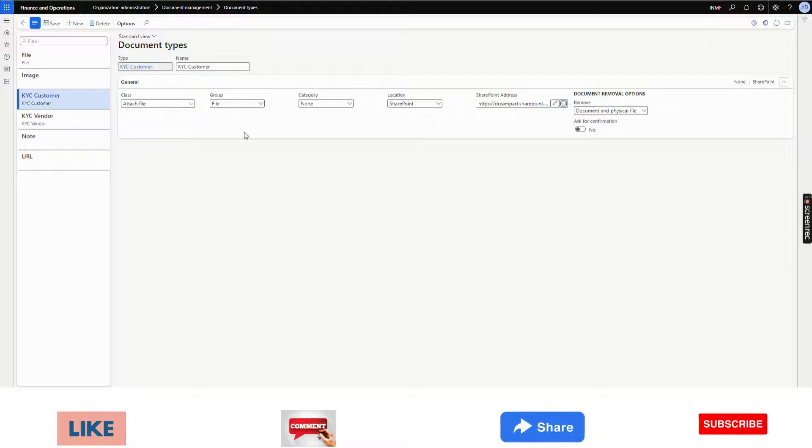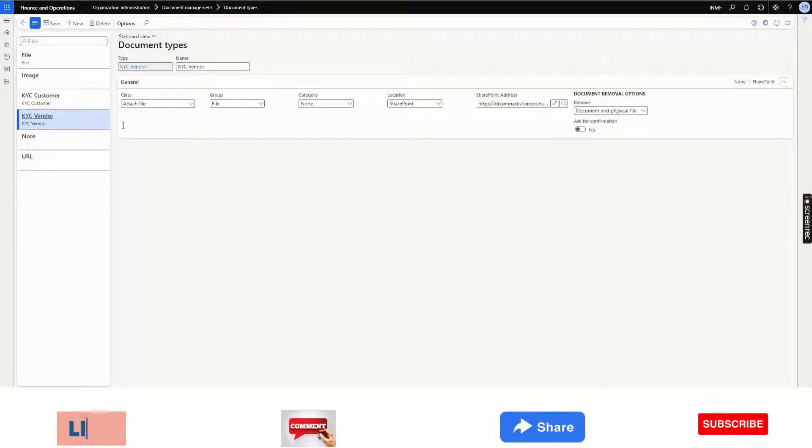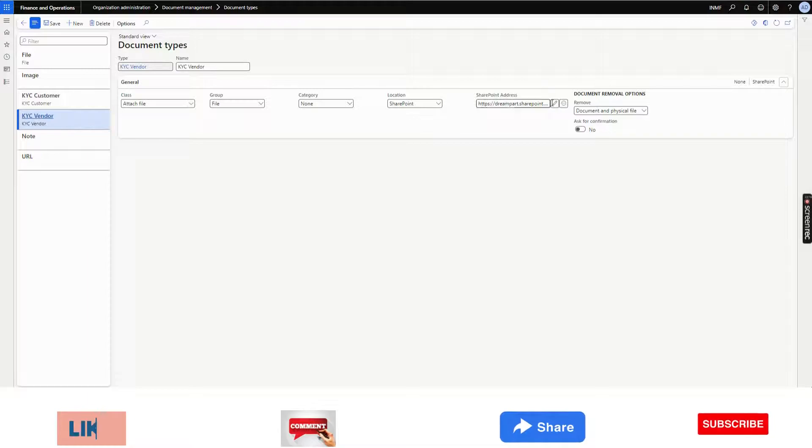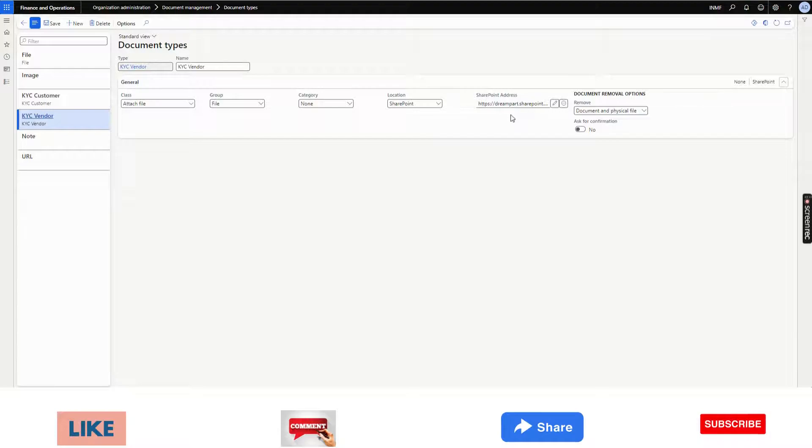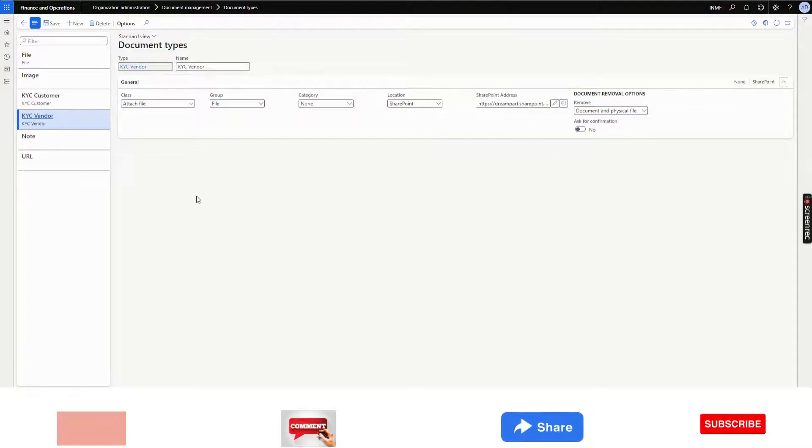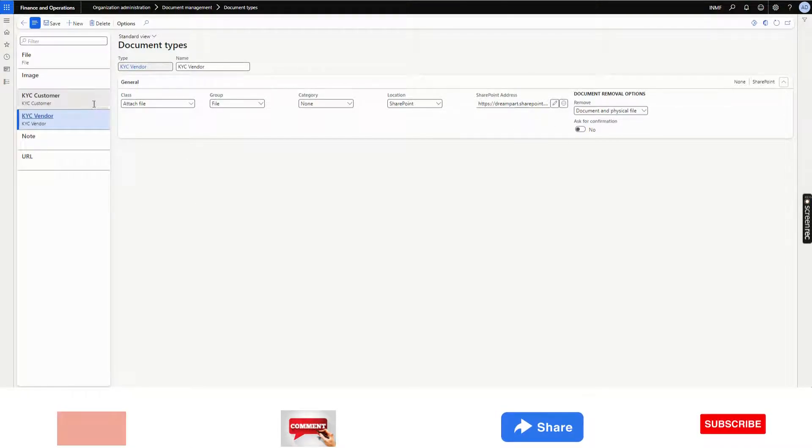Similarly, you can do the same thing for multiple document types. I have added the different file folder access from the SharePoint into this KYC vendor. And it is done. This setup is done.